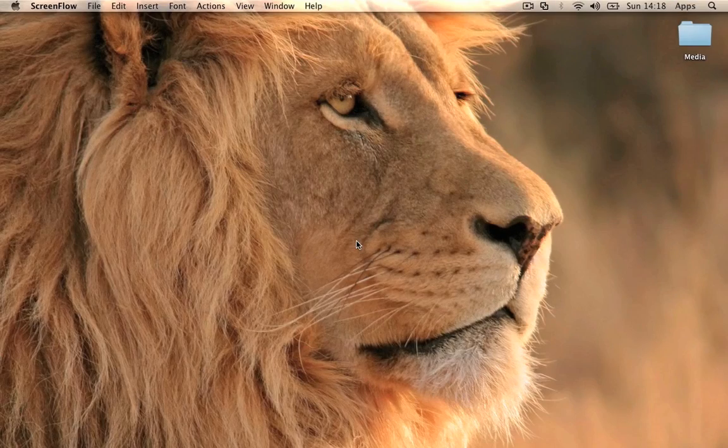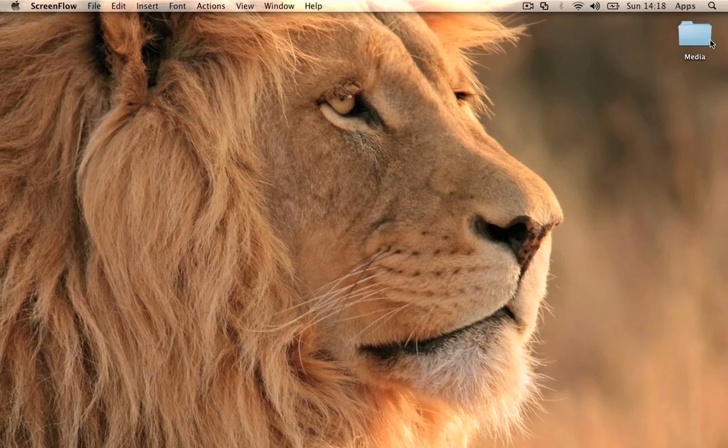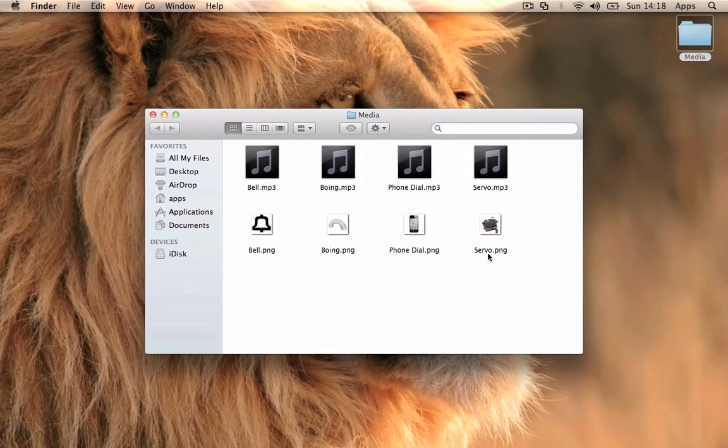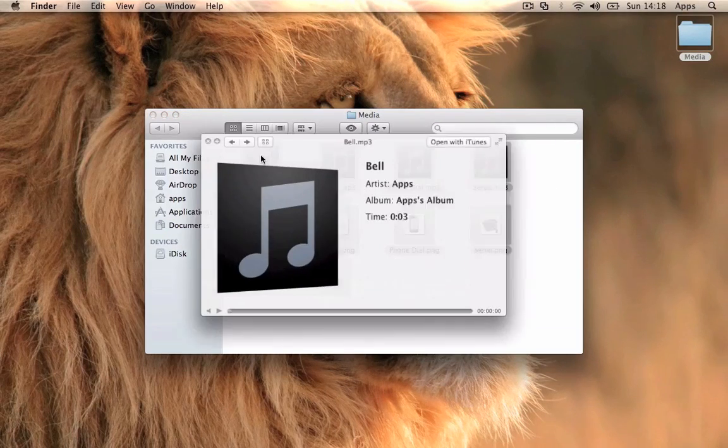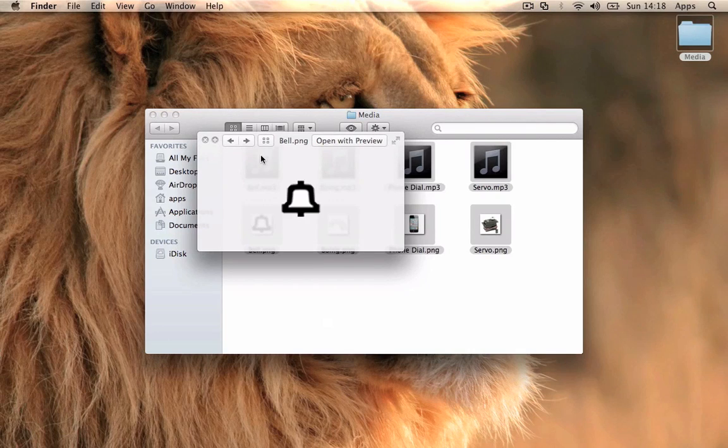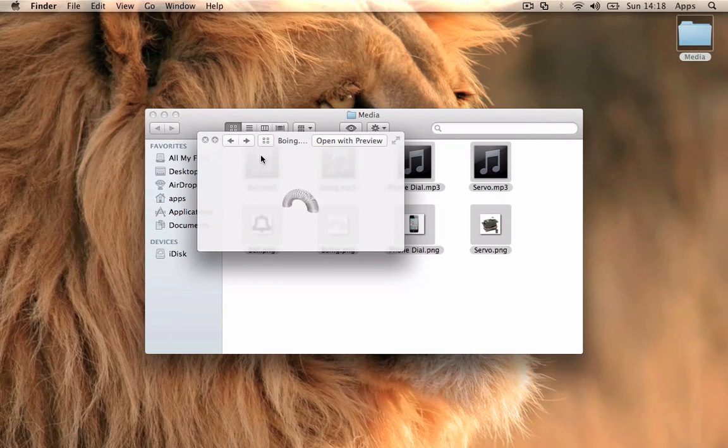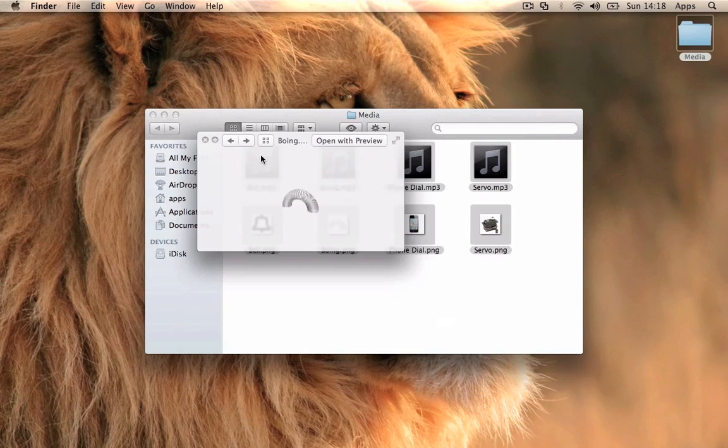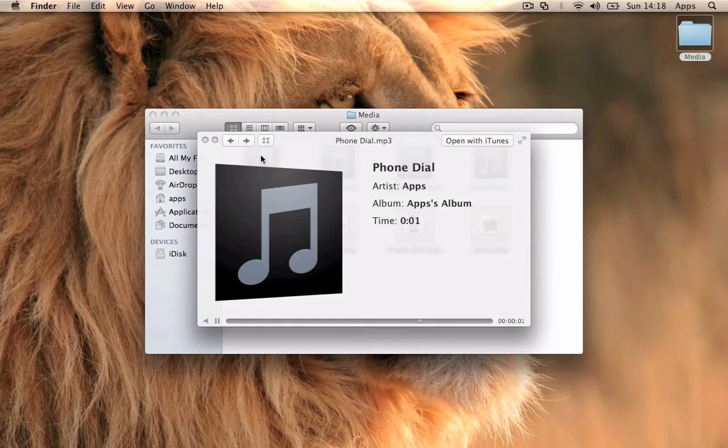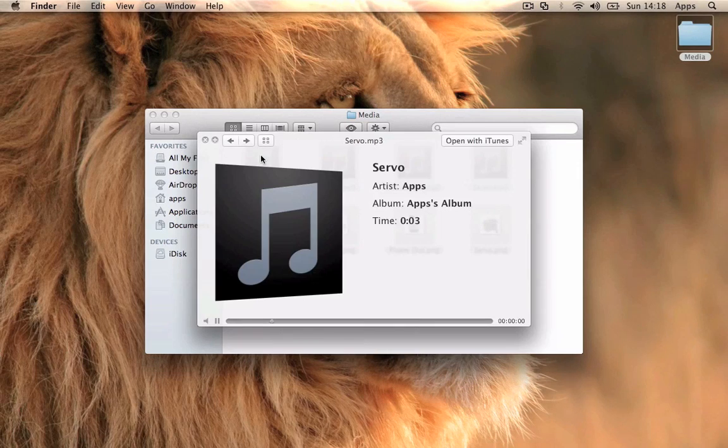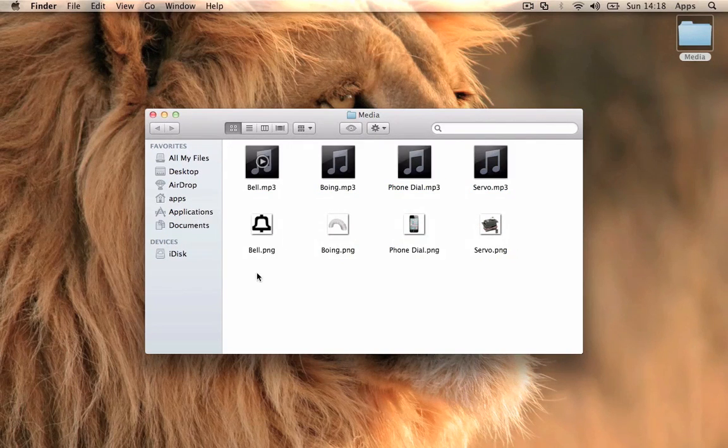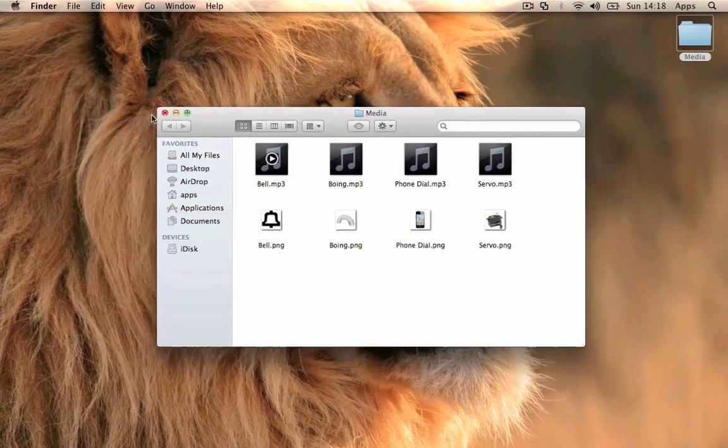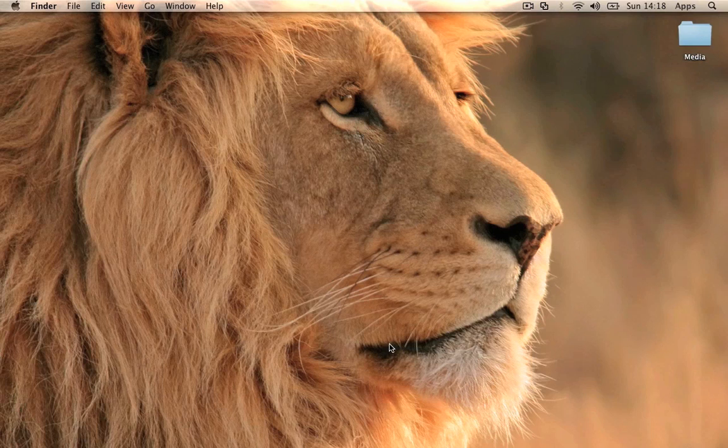Hey guys, it's Encore Dev here bringing you a tutorial on how to make a soundboard application for the iPhone in Xcode. I've made a couple of images to go along with the sounds, including a bell image for the button, a Slinky image, a phone dial, an iPhone 4, and a server mechanism image.